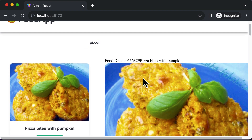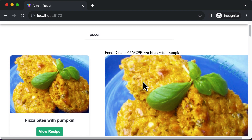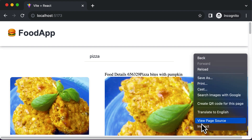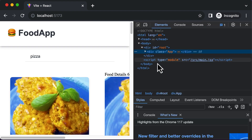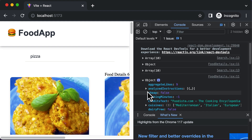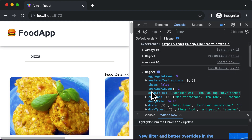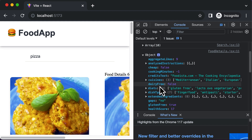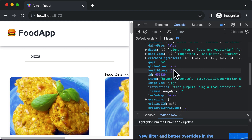In this lecture, let's go ahead and fetch the other important details about the recipe. If you inspect the object returned by this particular API call, you'll see there's a whole bunch of other information about the recipe. We have already fetched the name and the image, so now let's fetch some other details about that particular recipe.